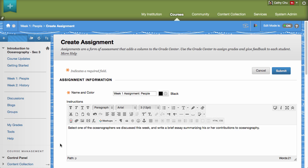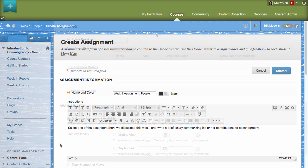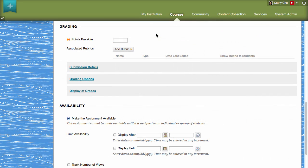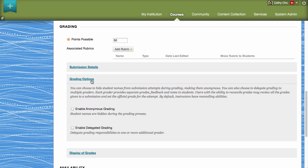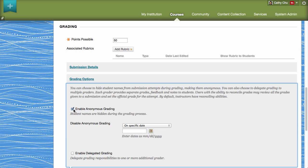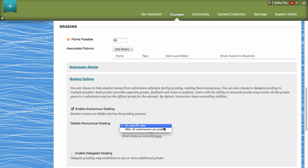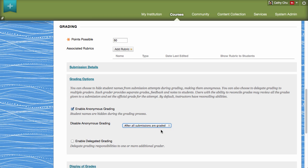In the Grading section, enter the points possible and then click Grading Options. Select Enable Anonymous Grading and then set when to disable anonymous grading. You can disable anonymous grading on a specific date or after all submissions have been graded.